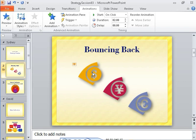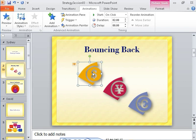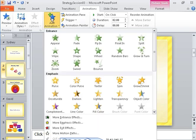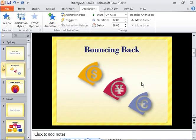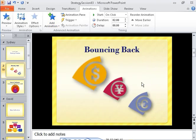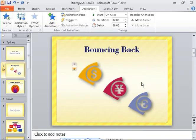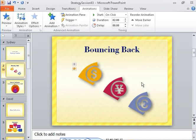Now, let's add another animation to the same object. Notice that each animation is identified by a number adjacent to its object. These identifiers appear only when the animation's tab is active.